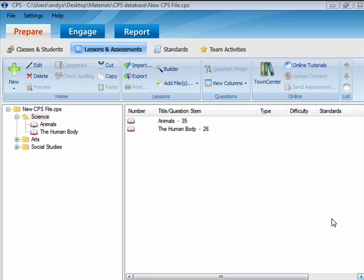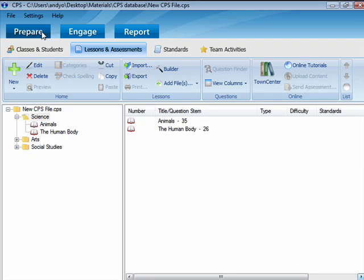First, let's look at delivering a PowerPoint presentation from within your CPS database. Open your CPS database and click on the Prepare tab.